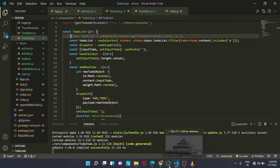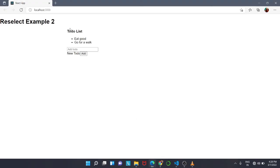After saving all our files we can see the output — we get a list of items and an input where you can add a new to-do. Keep practicing and playing with the code so you can understand better. That's it for today, thank you.